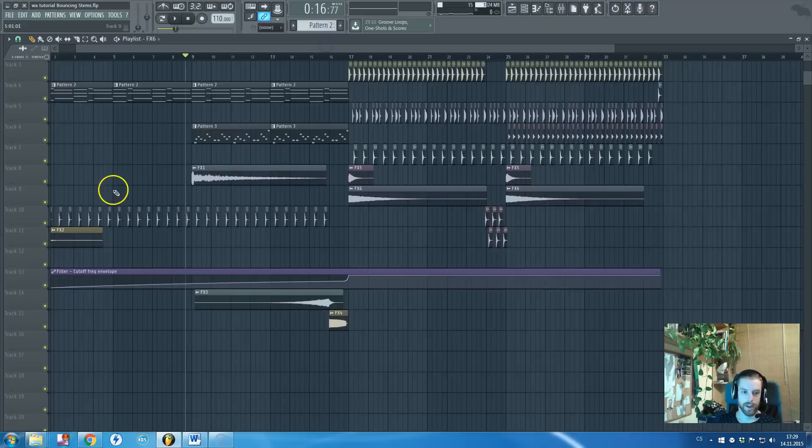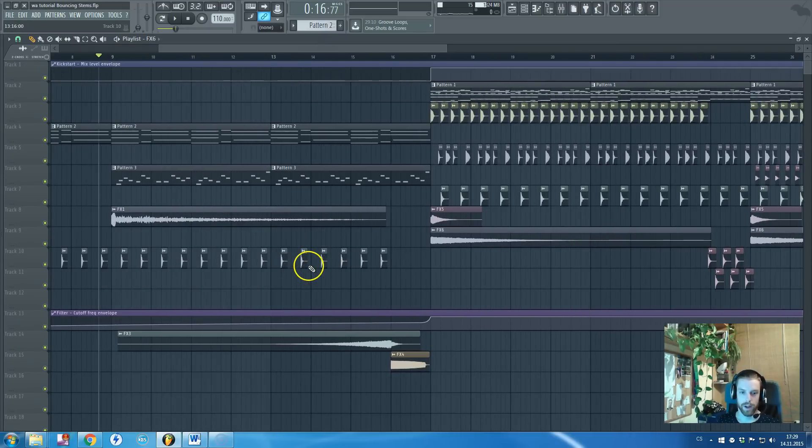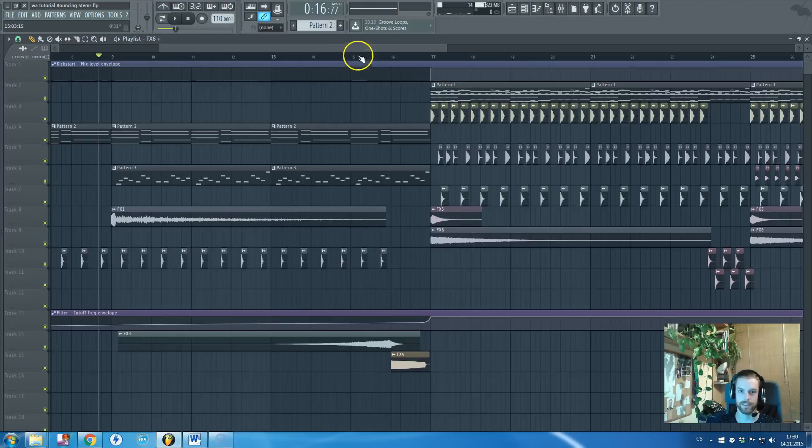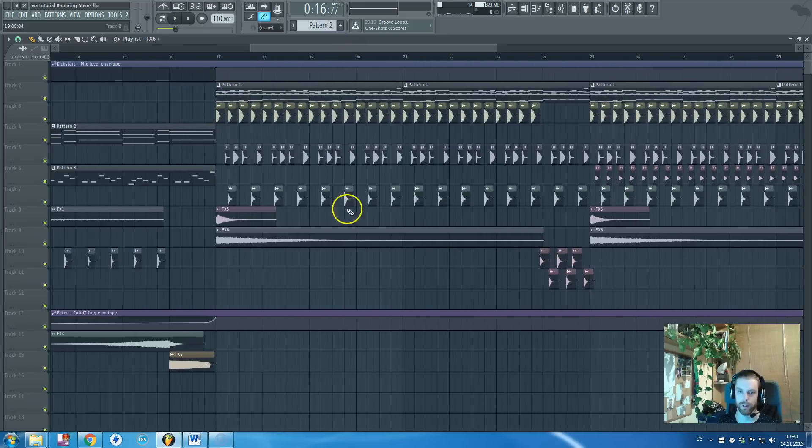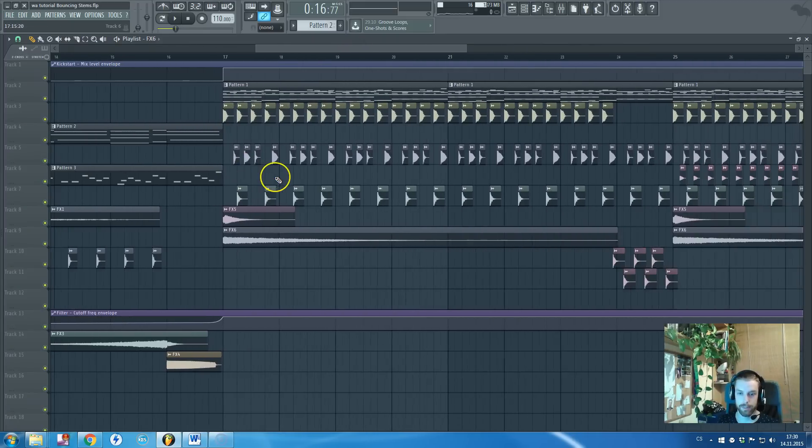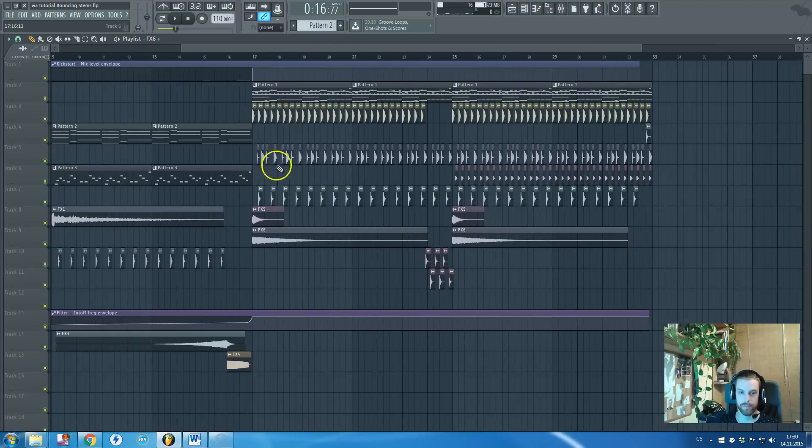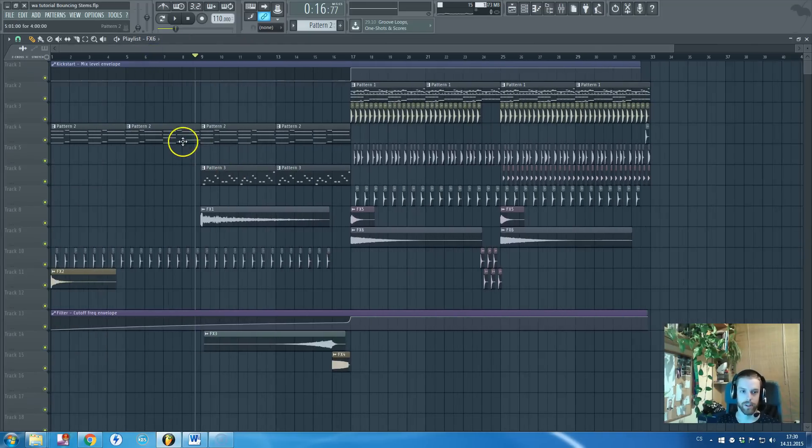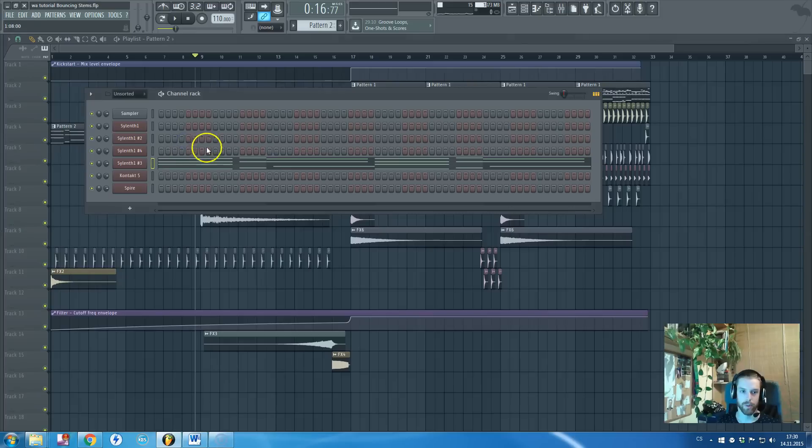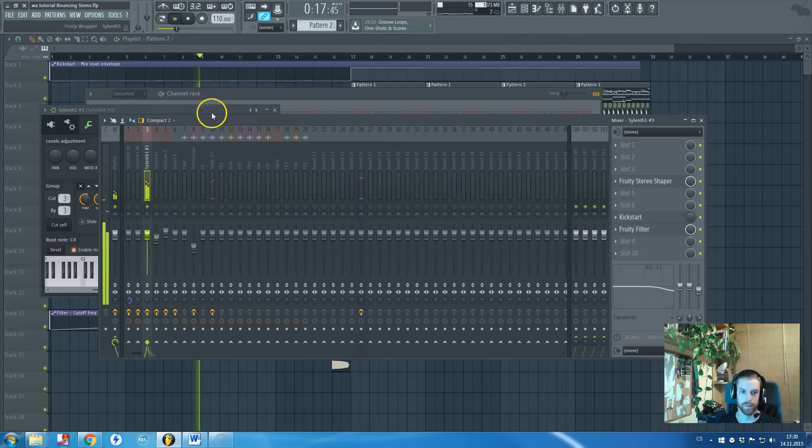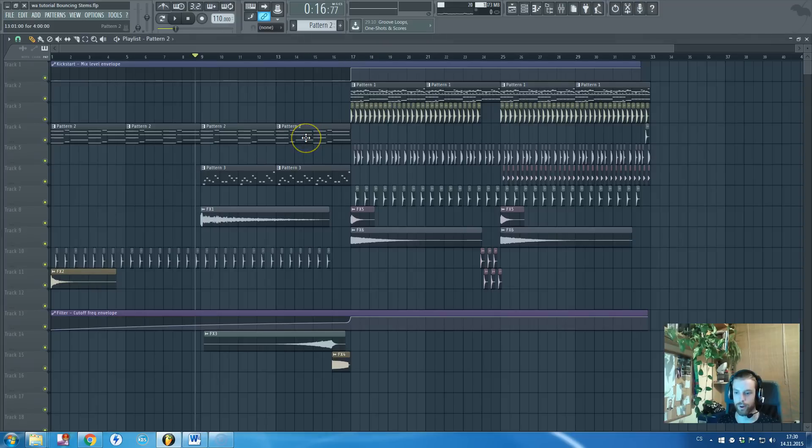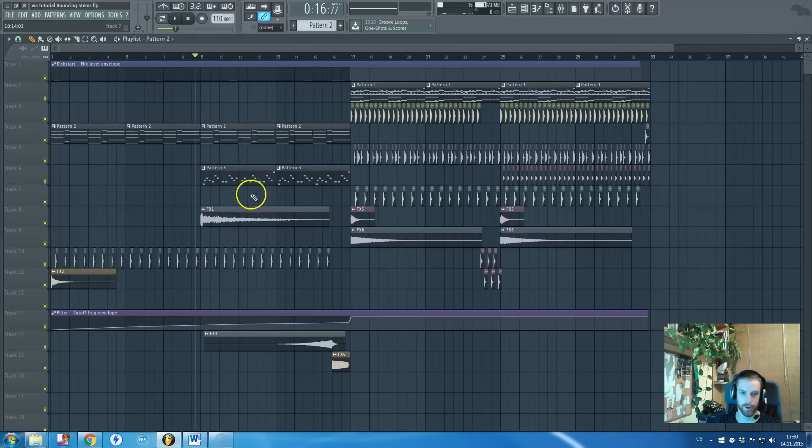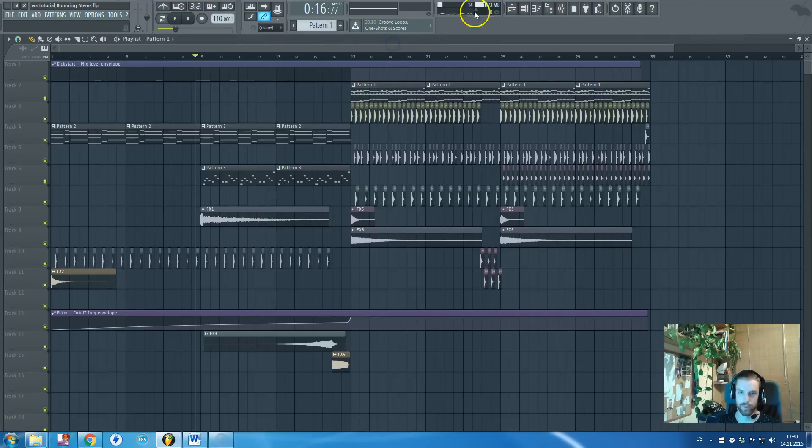The next thing I will probably bounce are claps and snares together, so I will name it claps and snares. The next thing I would bounce would be percussion and cymbals together. And right after that I will go to synth. So this one is melody chord type of synth, so I will bounce it as melody chord. This one will be melody lead, bass, synth, and so on.